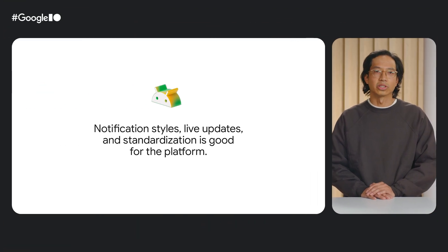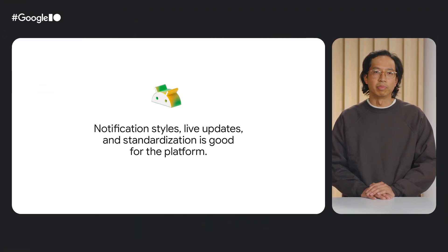Let's talk more about notification styles, what styles classify as live updates, and their benefits. Notification styles and live updates is a standardization on how the Android platform's notifications are being built, used, and displayed in the UI.